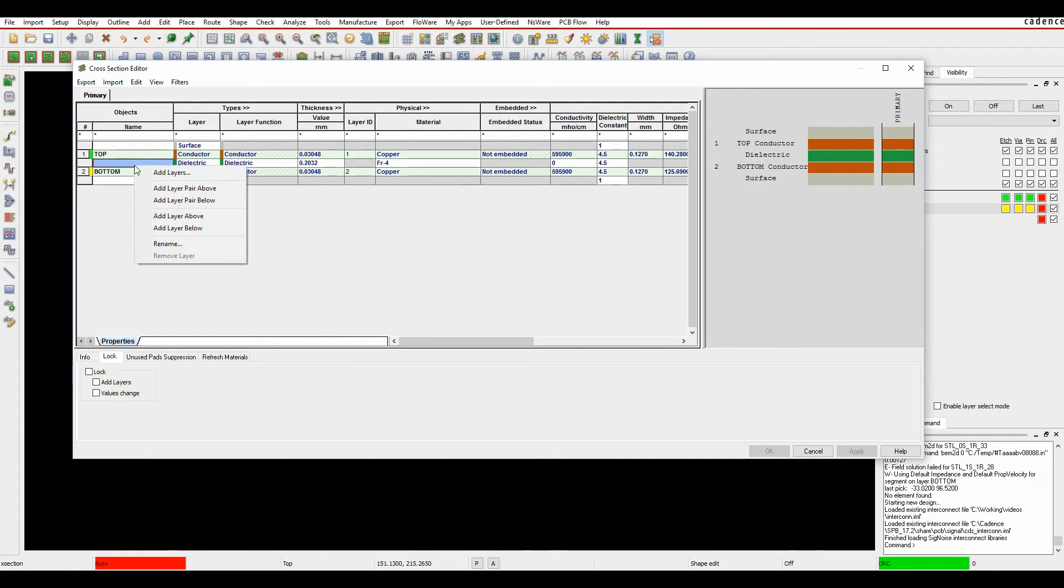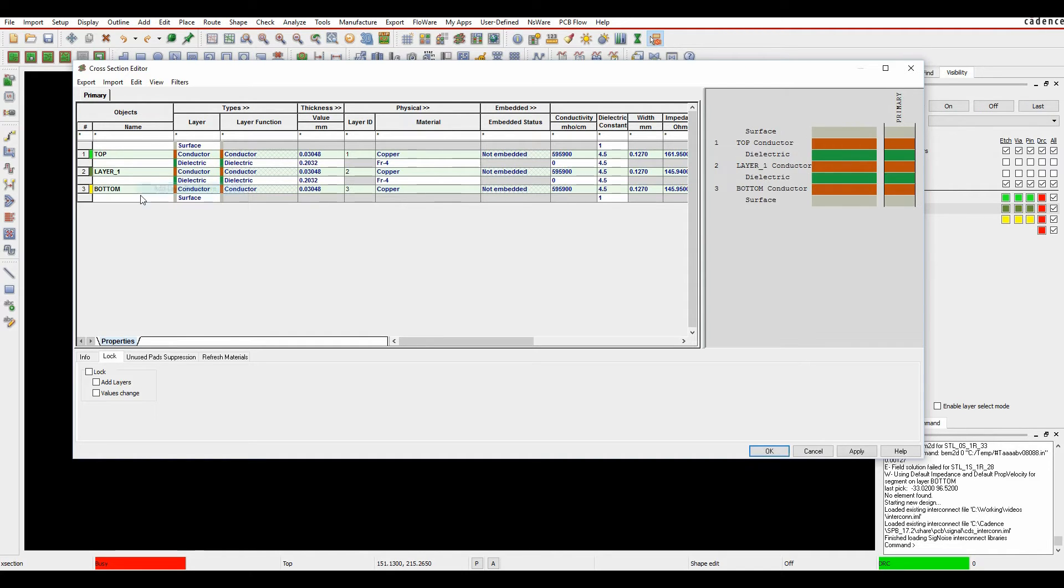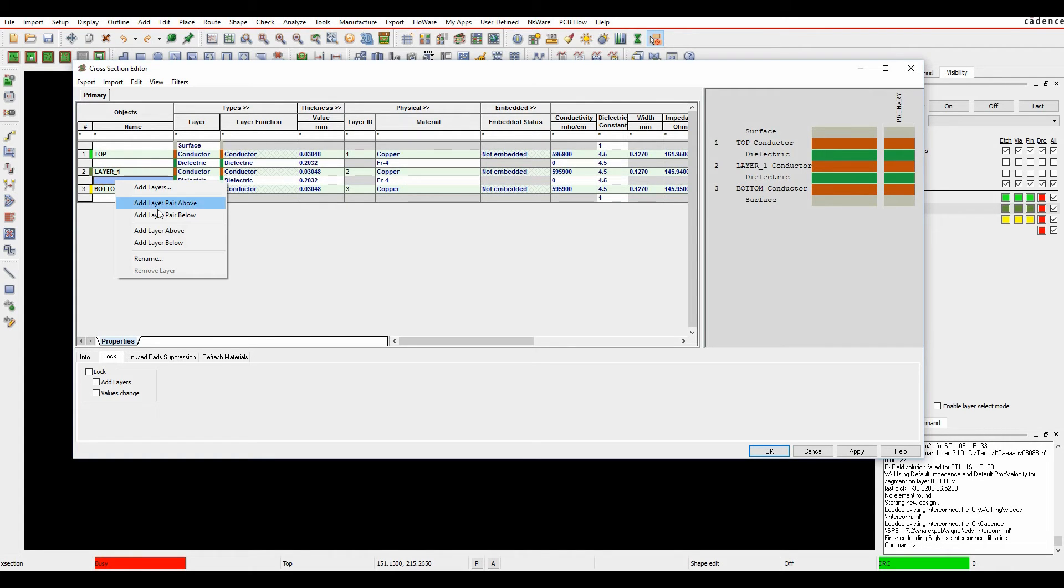So we can do a right-click add layer pair above, which would effectively add a pair, so it would add the conductor and the dielectric together. If I did a right-click add layer above, that's going to add a single line entry, so I'd have to do that multiple times if I'm trying to build up a cross-section of a PCB and do it manually.